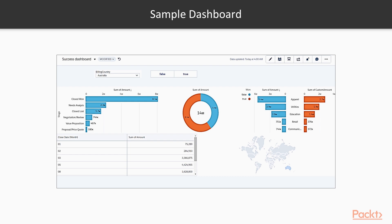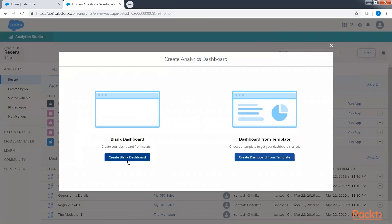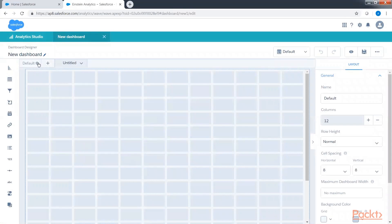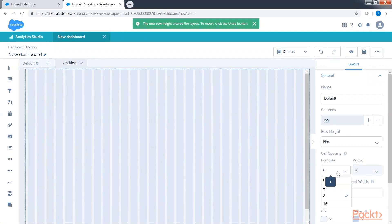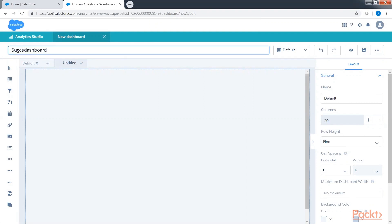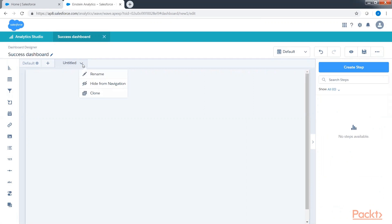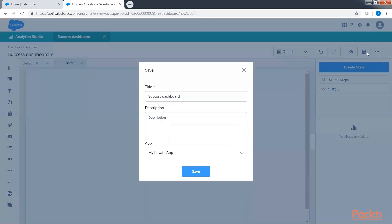Let's jump to our Einstein platform and get started. First, create a blank dashboard by clicking the create button, then dashboard, and select a blank dashboard. Click on the gear icon to open the dashboard properties panel on the right-hand side. Add columns up to 30, select row height as fine, and horizontal spacing as zero. Rename the dashboard to 'Success Dashboard' and rename the tab to 'Home'. Click apply and save.